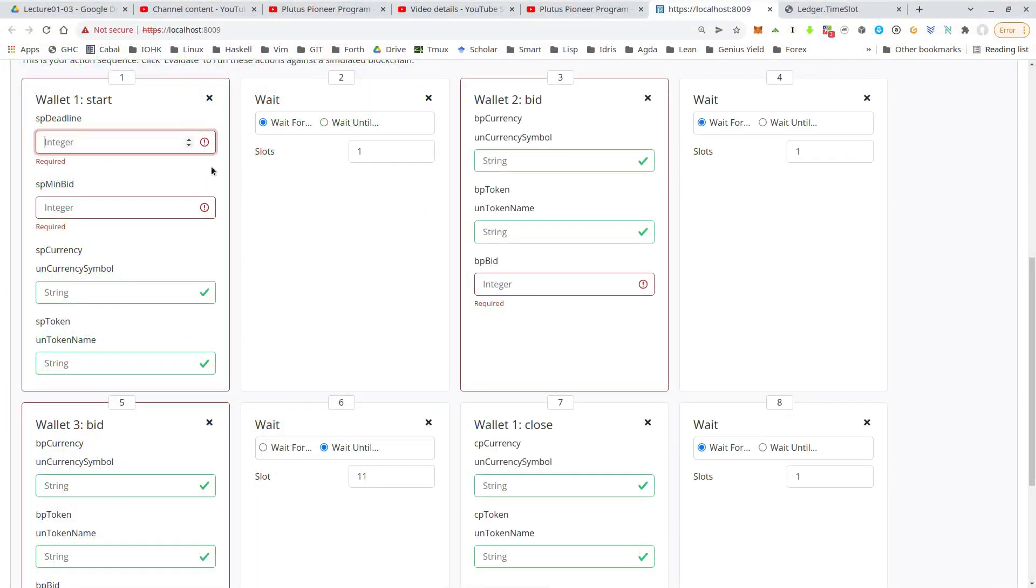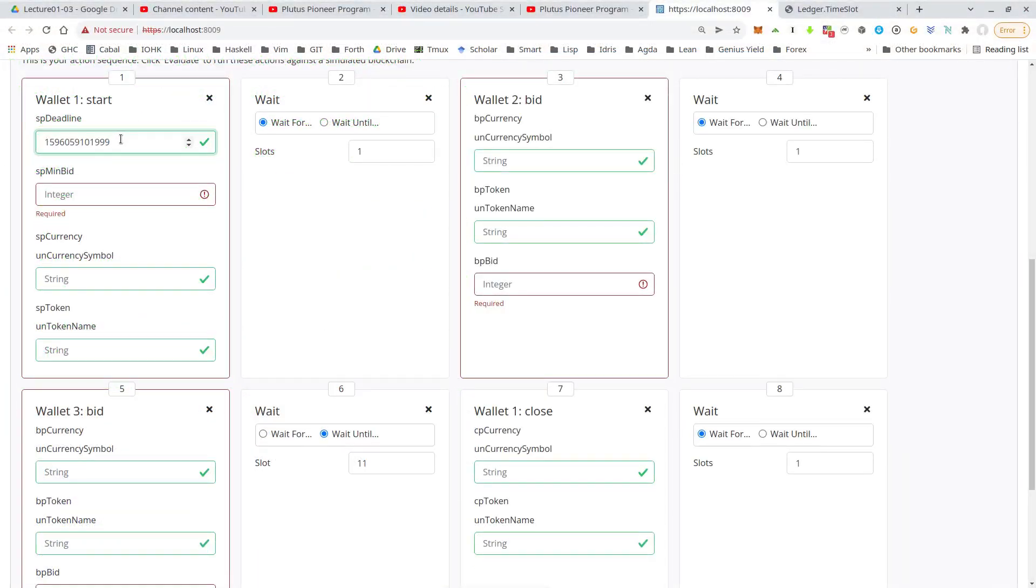So back in our playground, we can use that as the deadline. So everything else should be easier. So the minimum bid that's up to us, let's say 10 ADA.